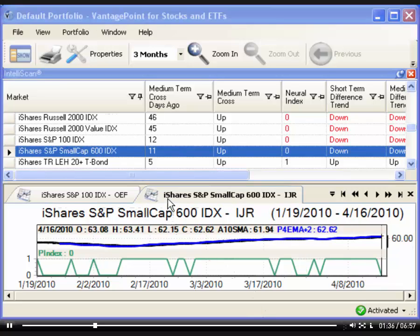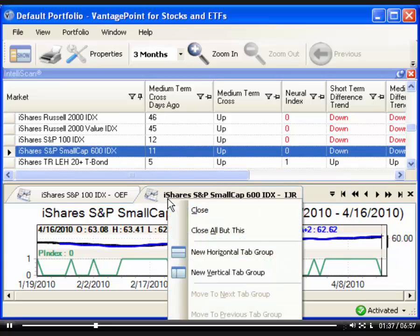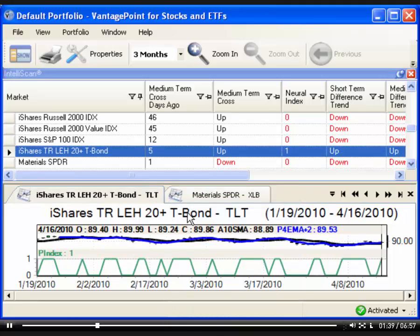When you close a chart or report, its results are then removed from IntelliScan. Or, when you open a new chart or report, its results are added to IntelliScan.